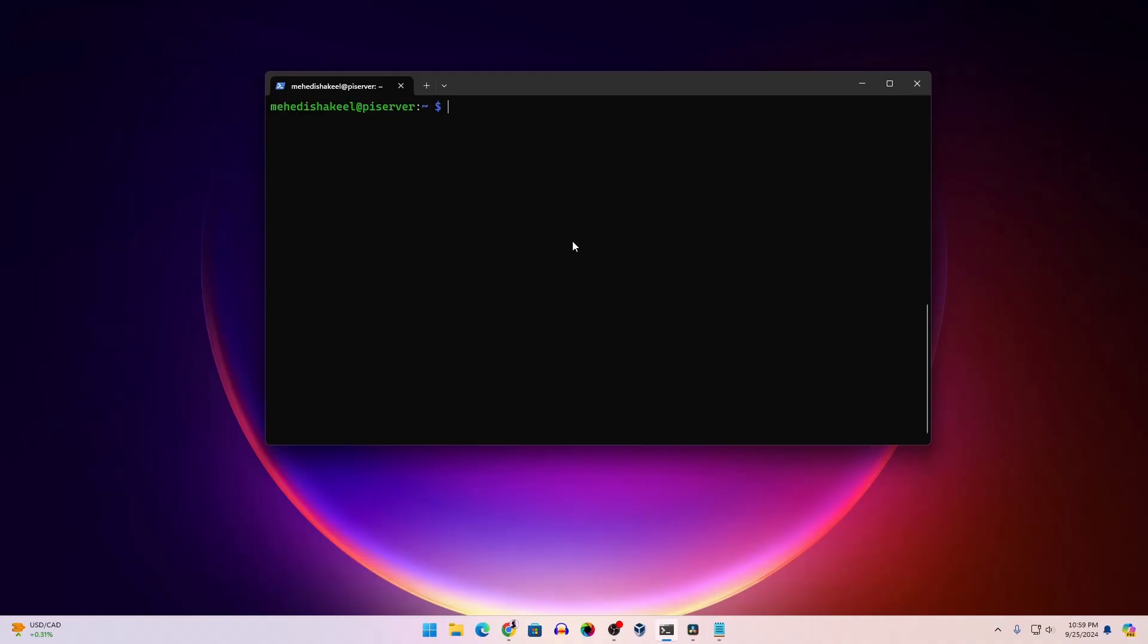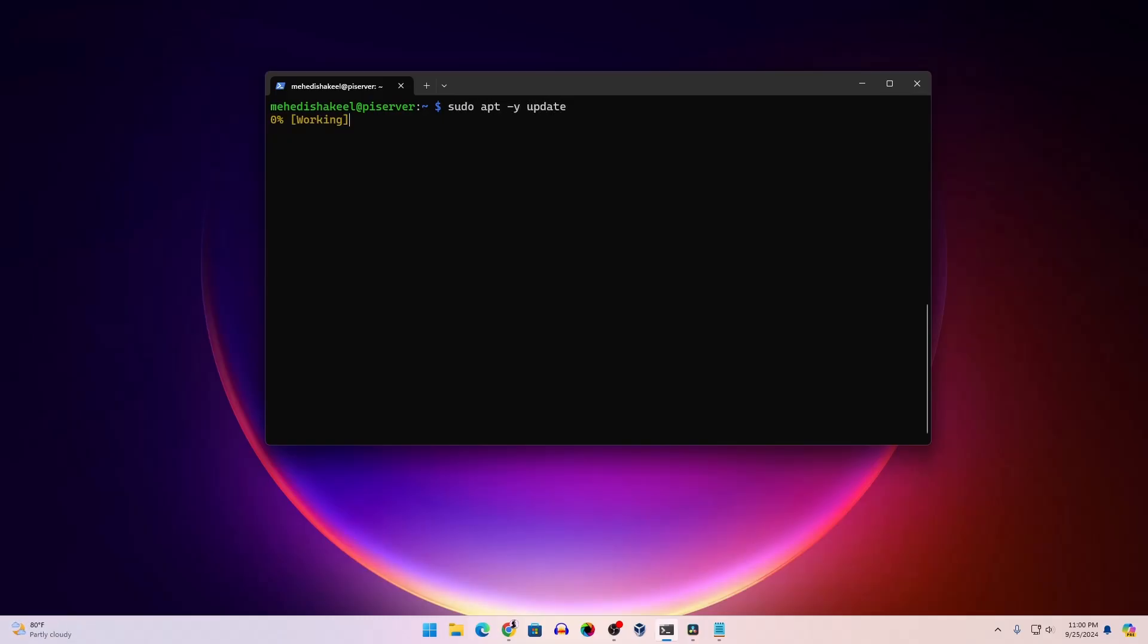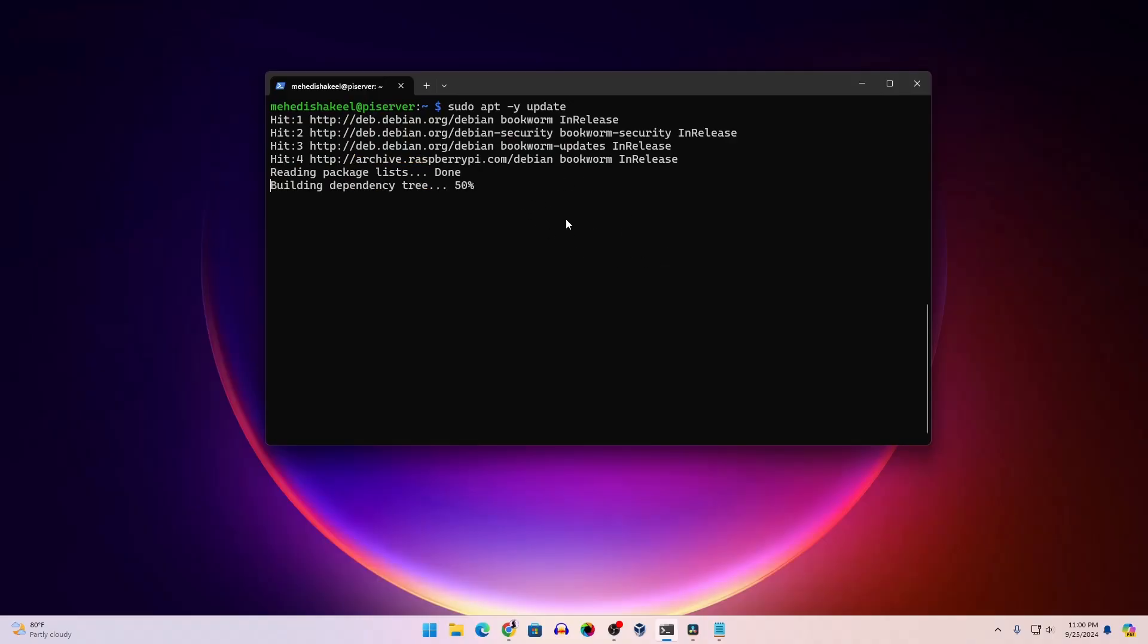Now to execute any command on your Raspberry Pi, you have to type the command in your terminal. Let's update our Raspberry Pi packages. Here I have to type sudo apt -y update, then press enter. This command is going to update all the packages of your Raspberry Pi.